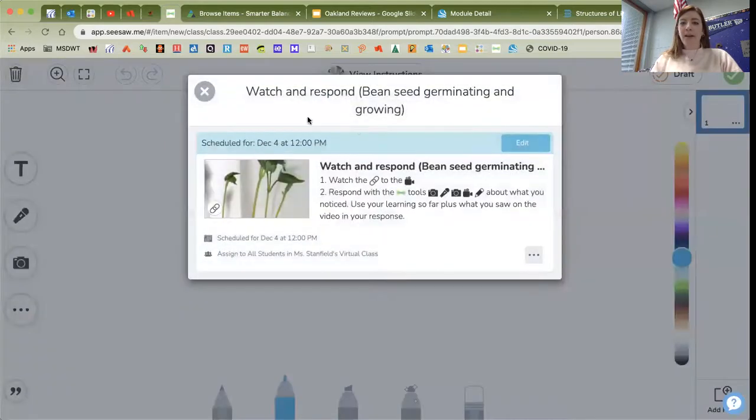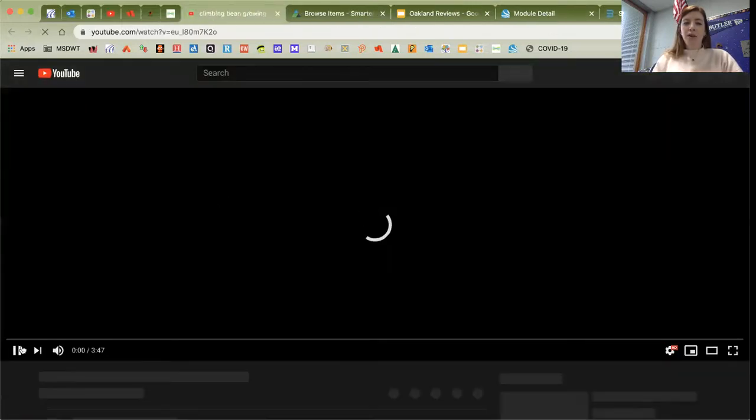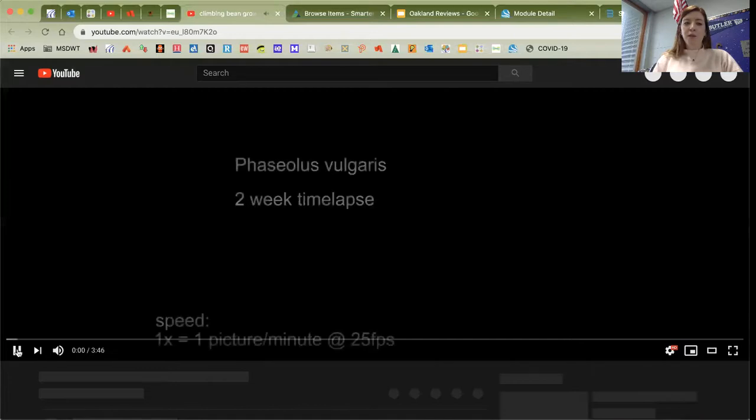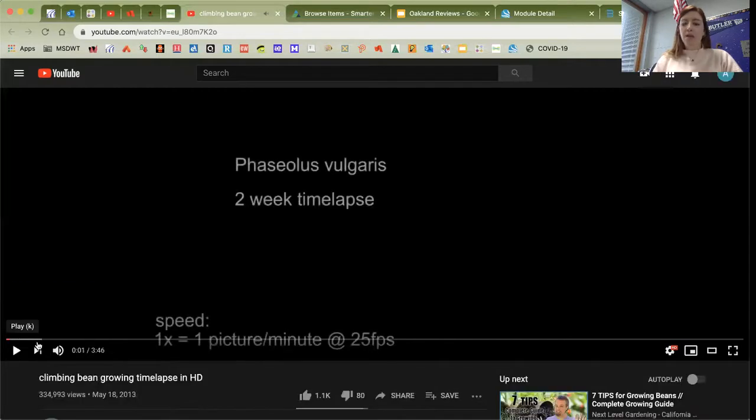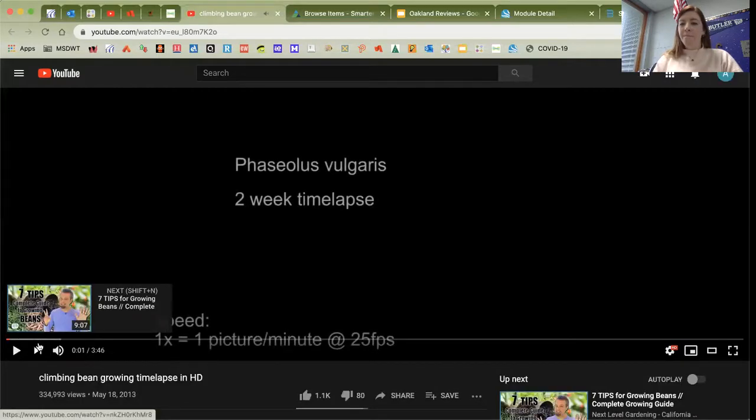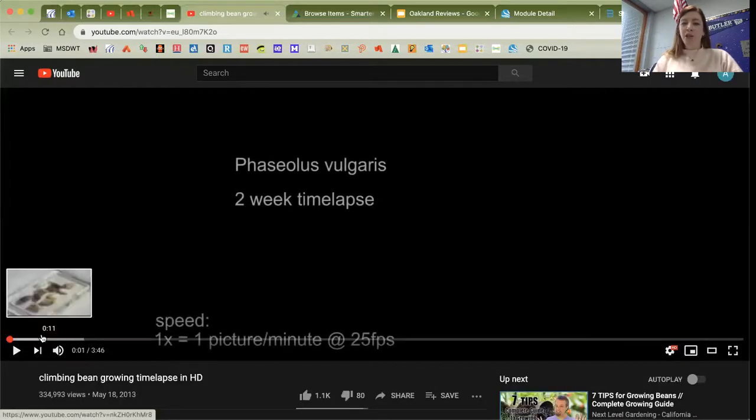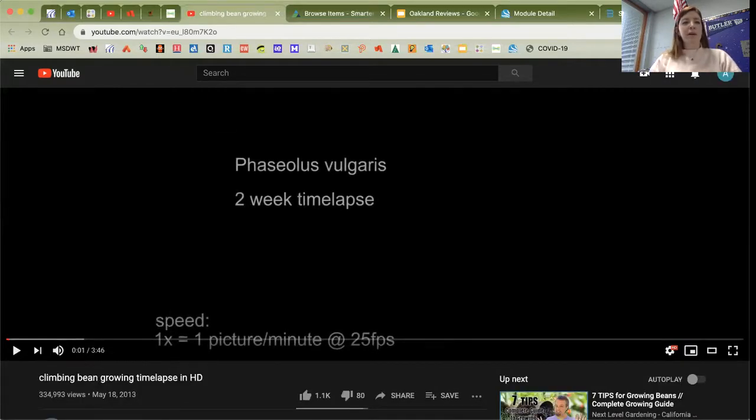I'm going to click on my instructions, click this link, and click on the picture. This will take me to all about beans germinating that we talked about on Monday.